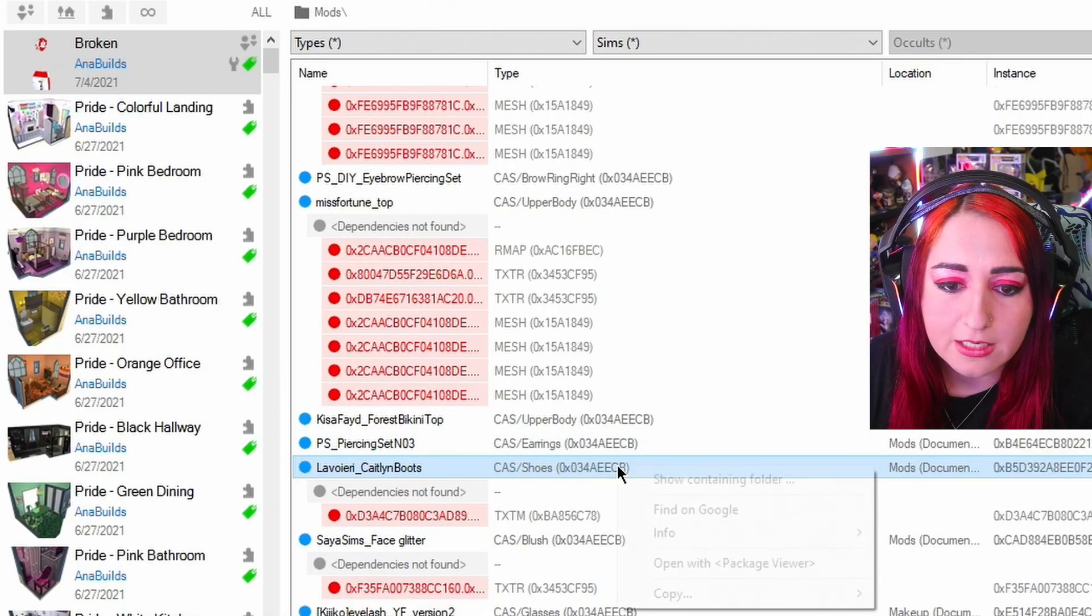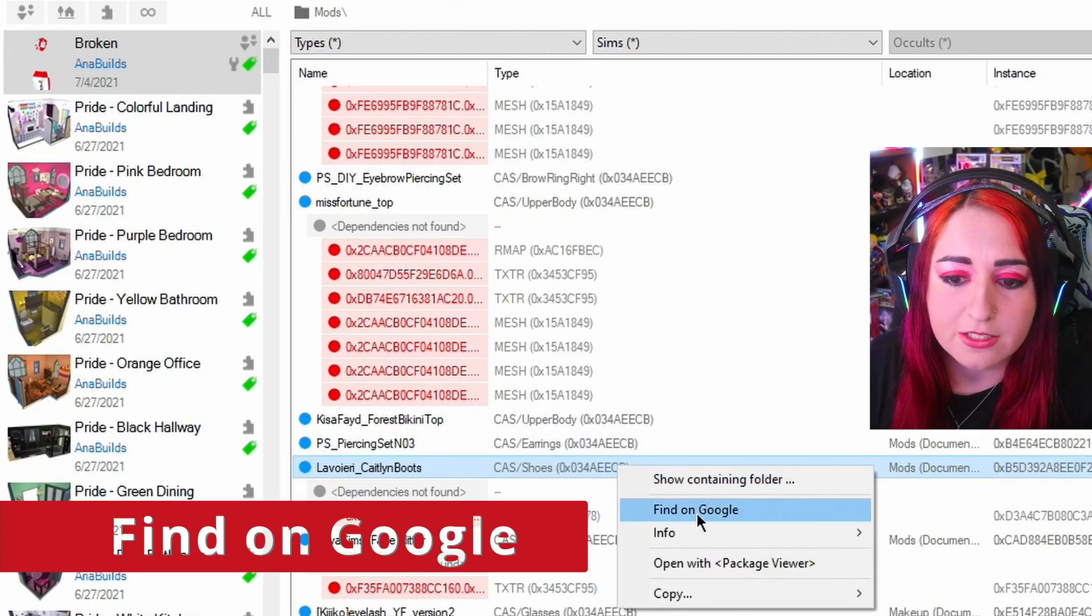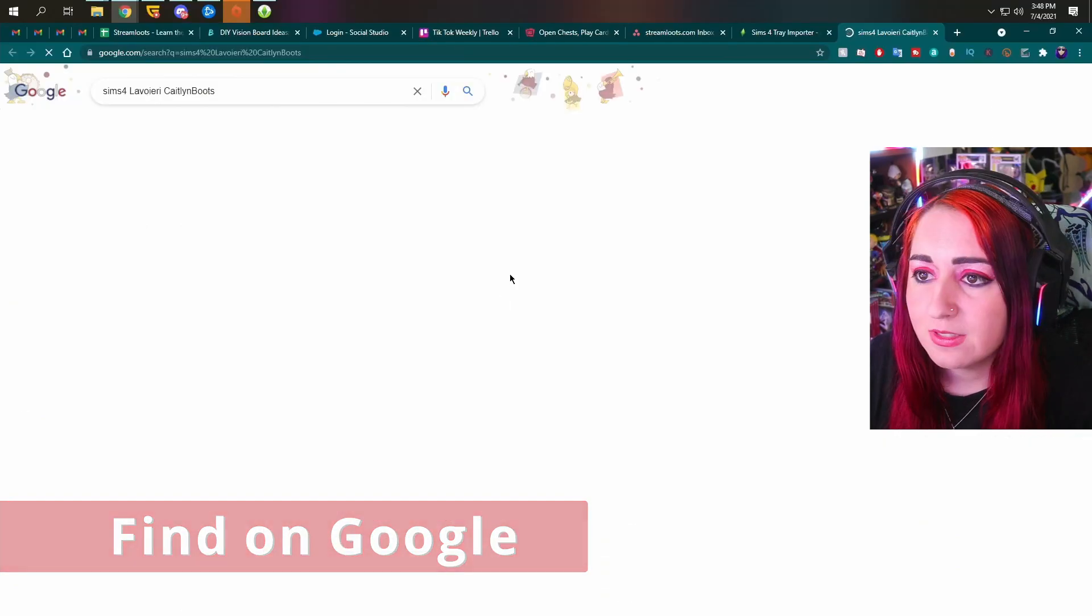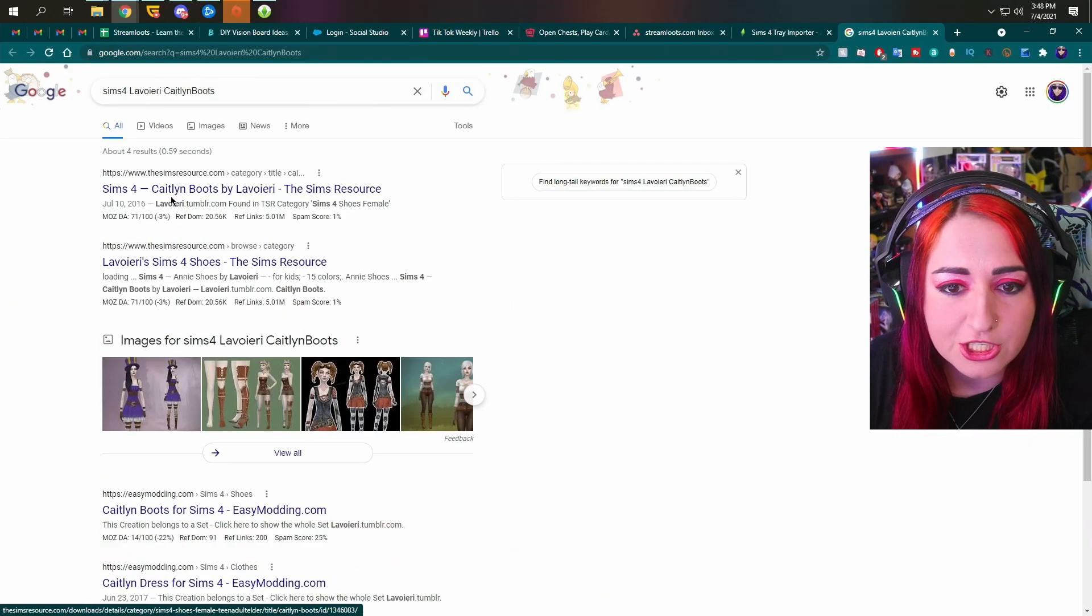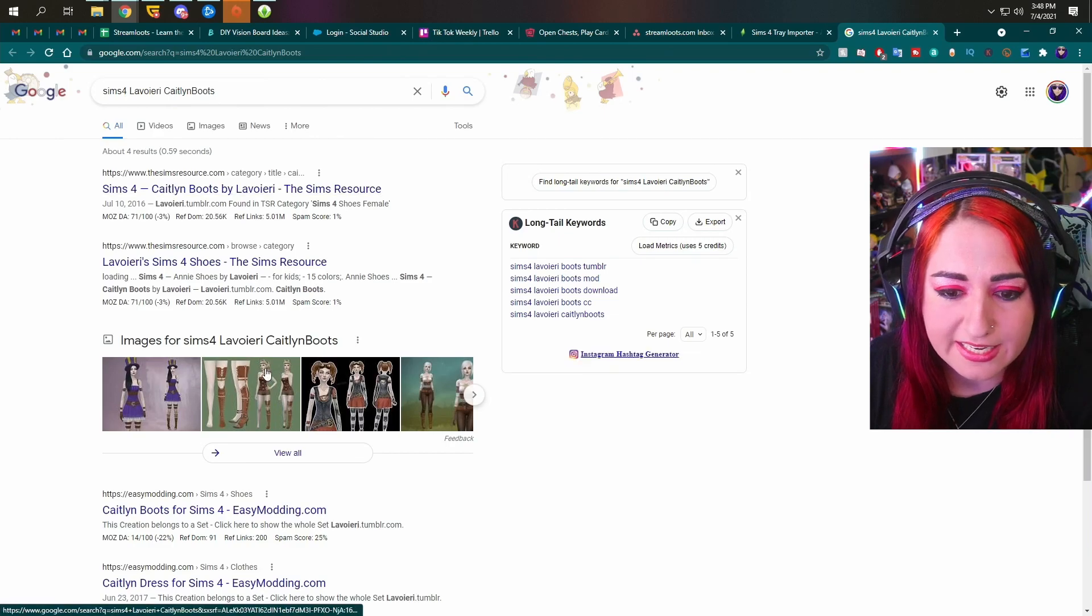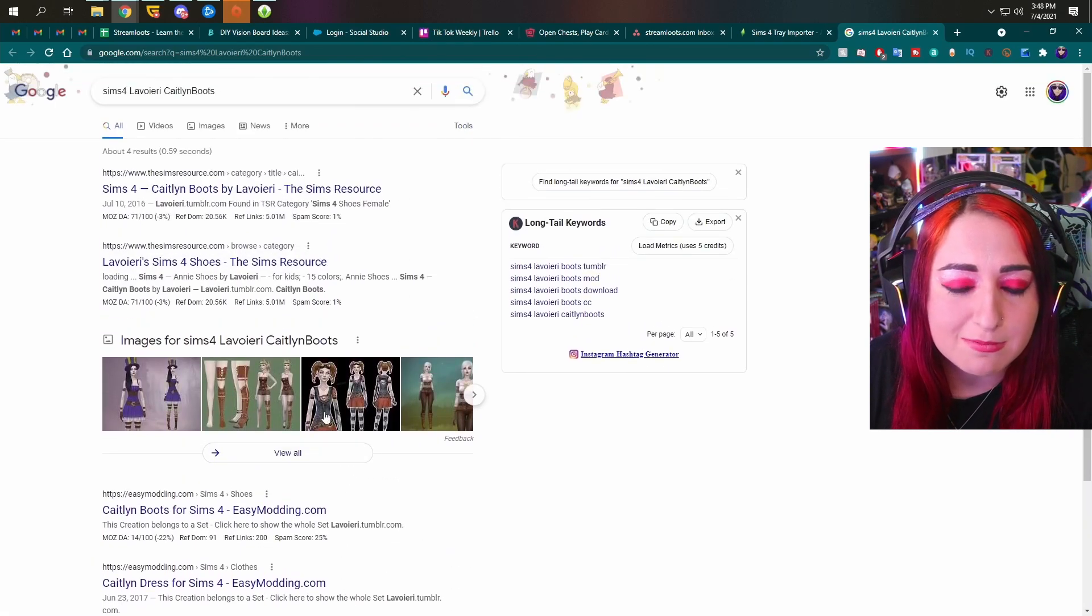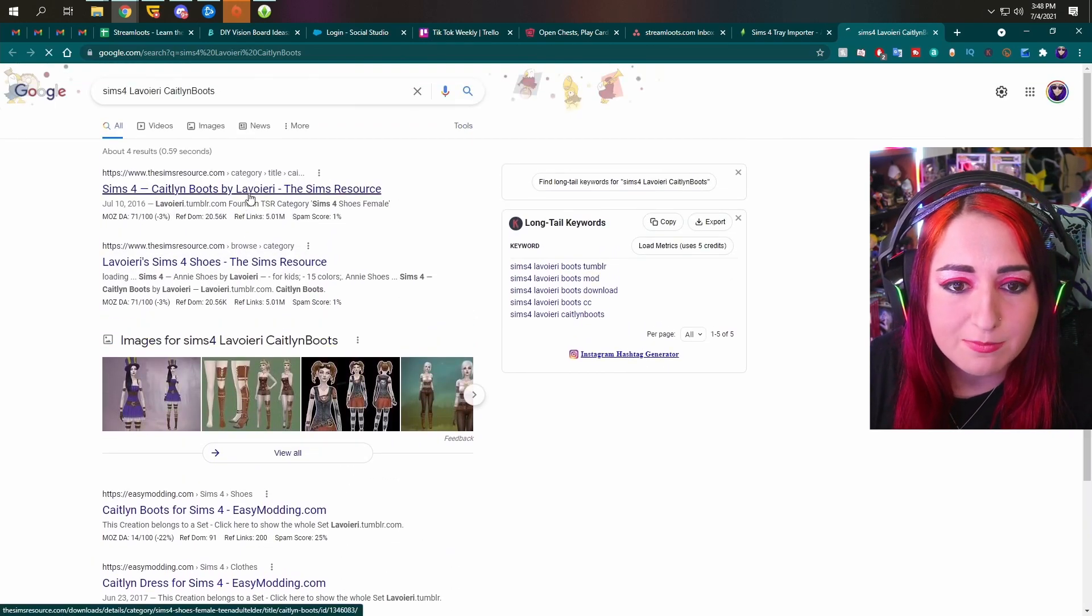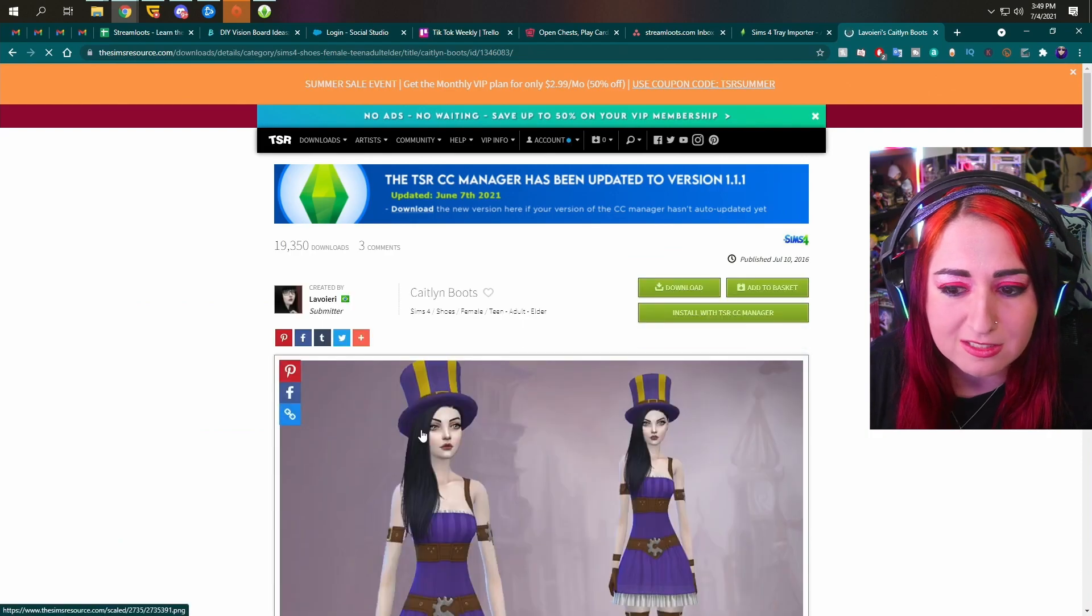The other option you could do is right click and click find on Google. And this should open up a Google tab searching for that thing. And it may be sometimes harder to find.